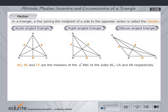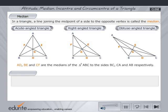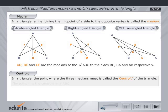We name the point of intersection of the three medians as G. Centroid of a Triangle: In a triangle, the point where the three medians meet is called the centroid of the triangle. In each of these triangles, G is the centroid.